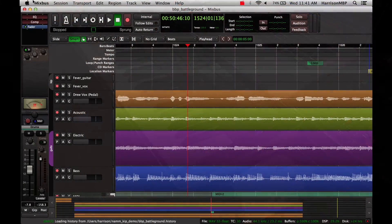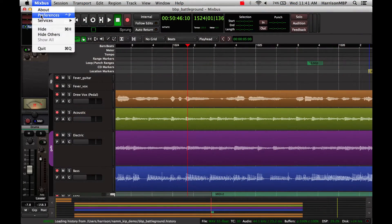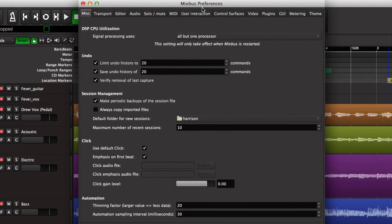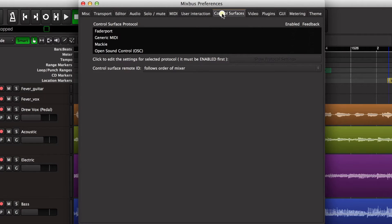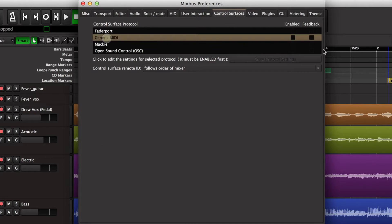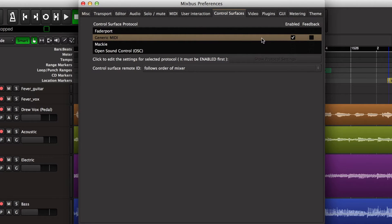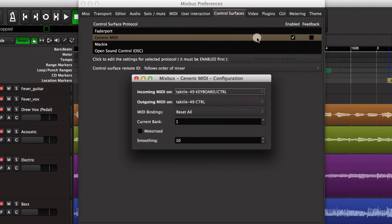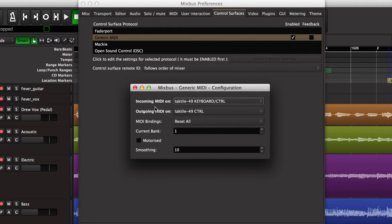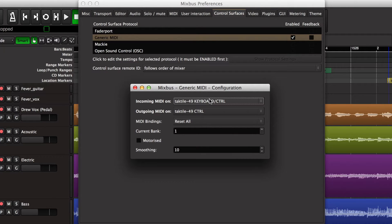So let me go to Mixbus and open my preferences window and switch to the control surfaces tab. You see the four different control surface protocols that we're supporting right now. I'm going to enable the generic MIDI control surface protocol and then double click on it, and that allows me to set up all the configuration parameters for generic MIDI.